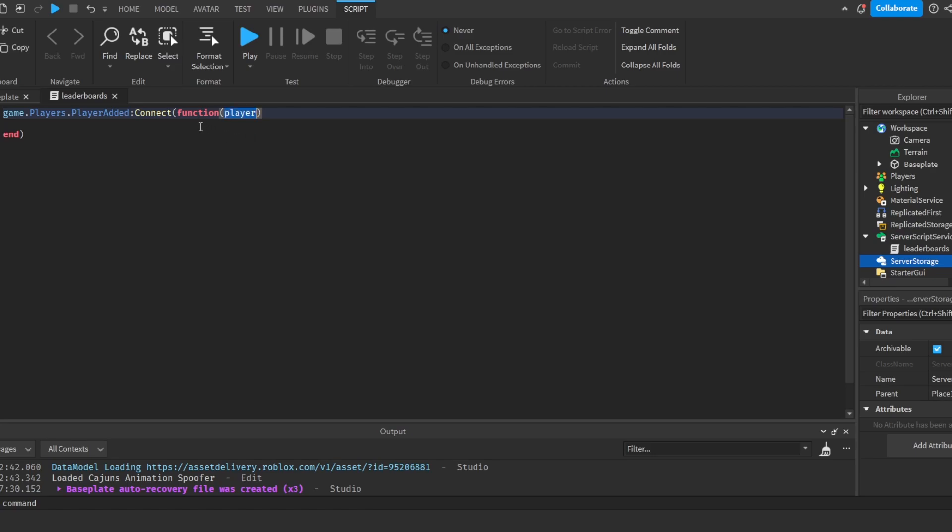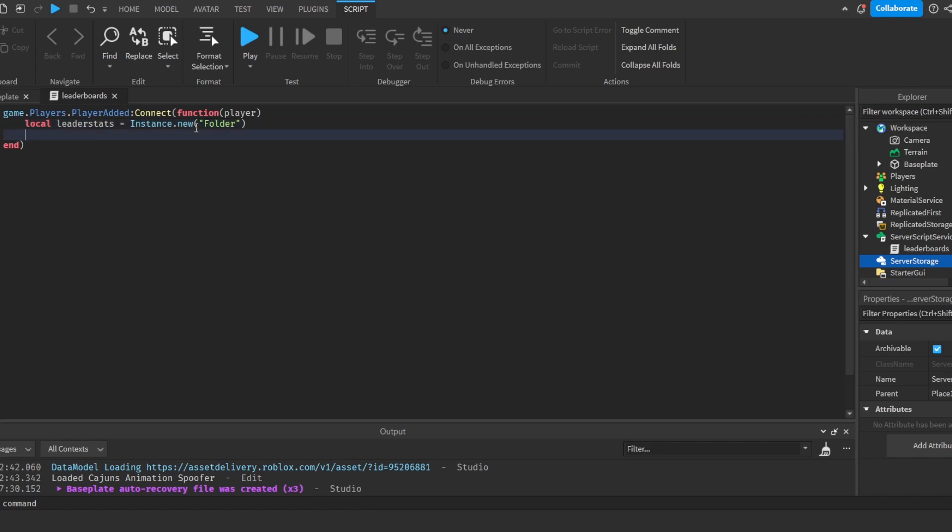What we will do is local leaderstats = Instance.new('Folder'). It creates a folder. We have to put this folder somewhere, so I'm going to do leaderstats.Parent = player. And then we're going to do leaderstats.Name = 'leaderstats'.